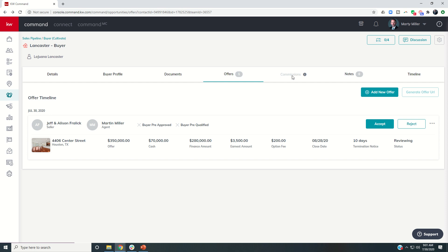Now you can see commissions is still grayed out. It's not a tab that I can select. So I can't actually move forward with creating my commission request until this offer is actually accepted.